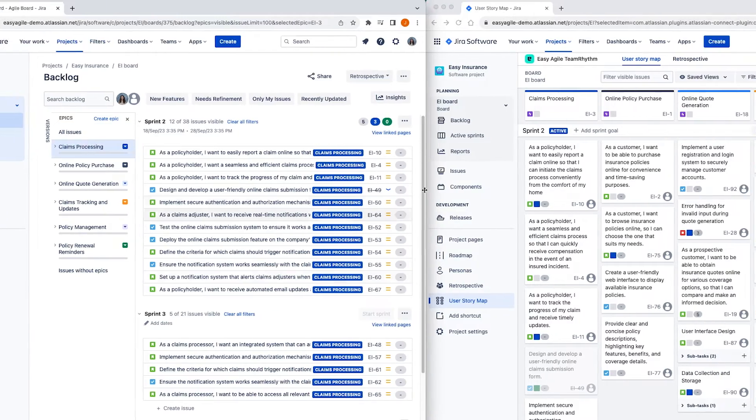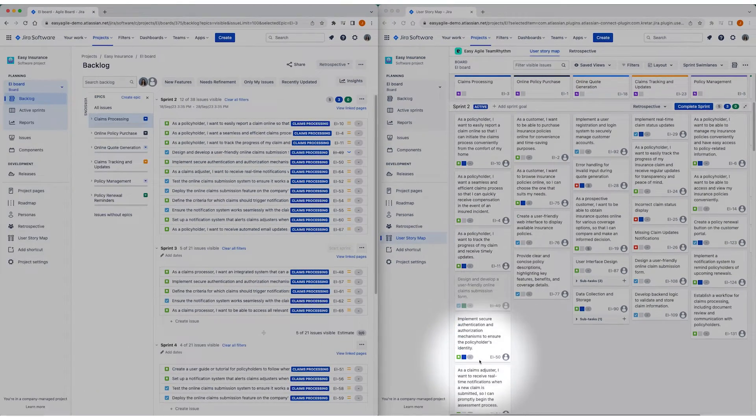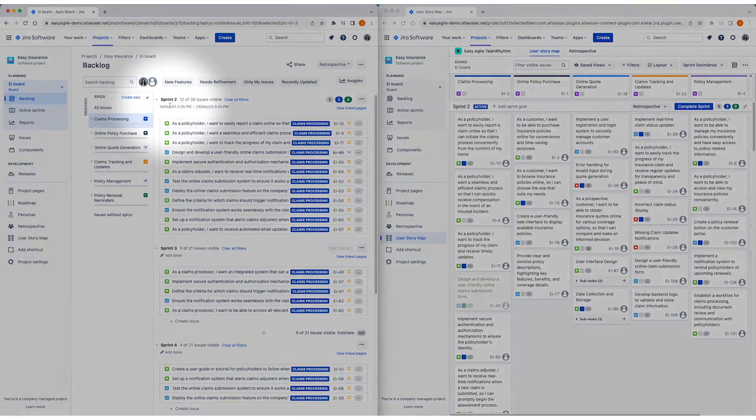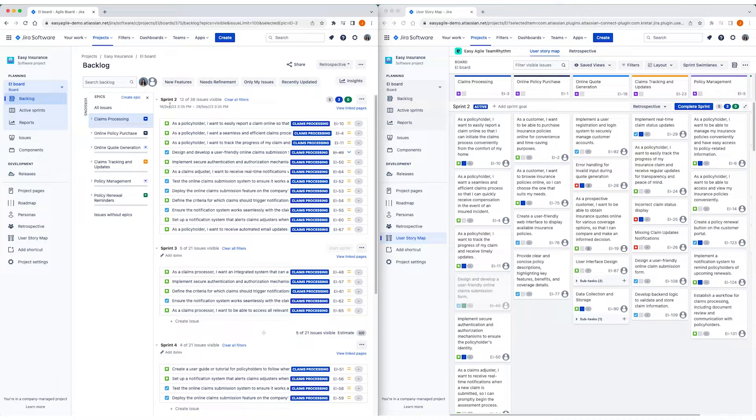The swim lanes that appear on the User Story Map are the sprints from your team's Backlog. For Kanban teams, you'll see the versions from the Jira project your board lives within.